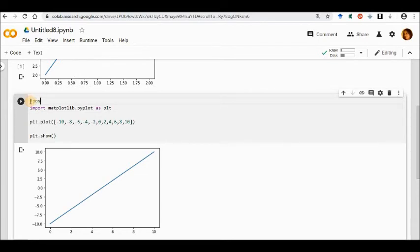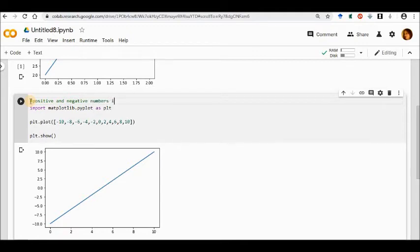The line figure I have got is an absolutely straight line, which means it's a linear equation. You have to remember that it is not necessary that the major tick labels will be the same on the y-axis and the x-axis. This is how you go ahead and plot a line figure for positive and negative numbers.